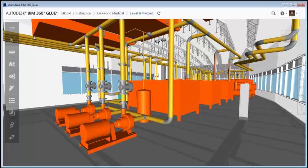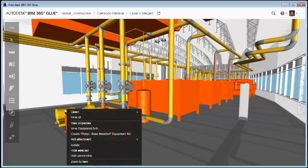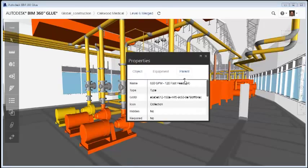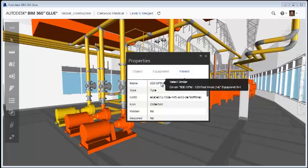You can also create equipment sets using properties. Select an object, open the properties dialog, then right-click the property that you want to use.